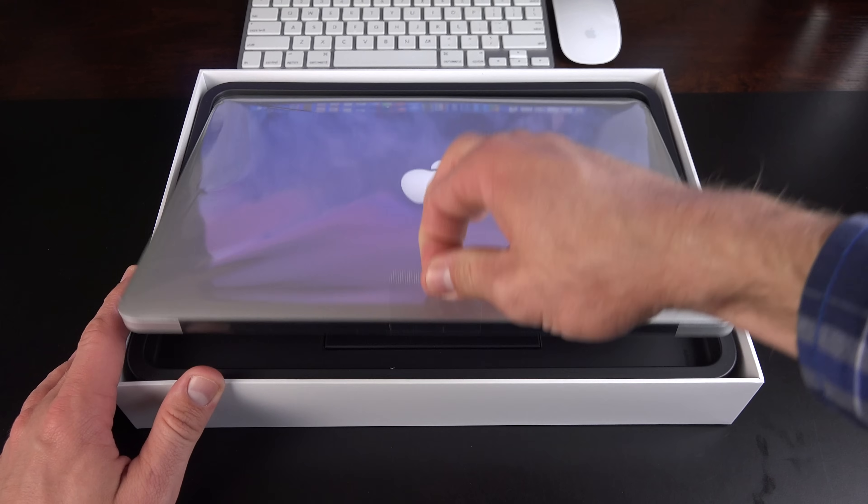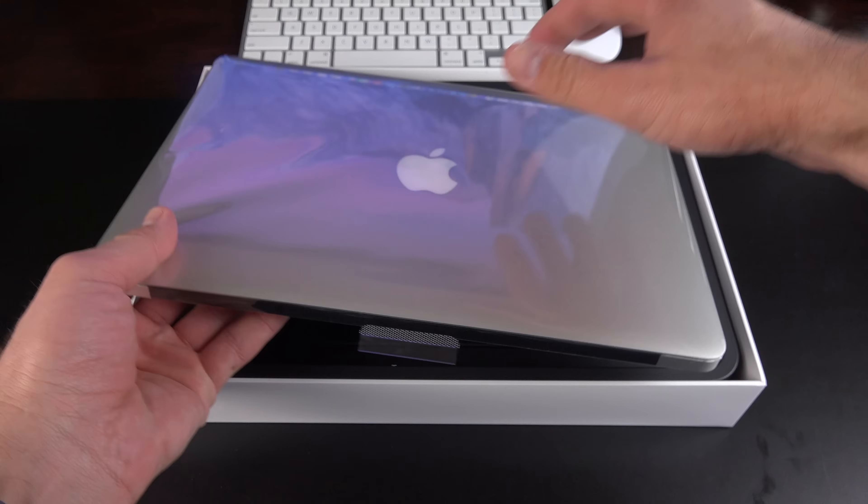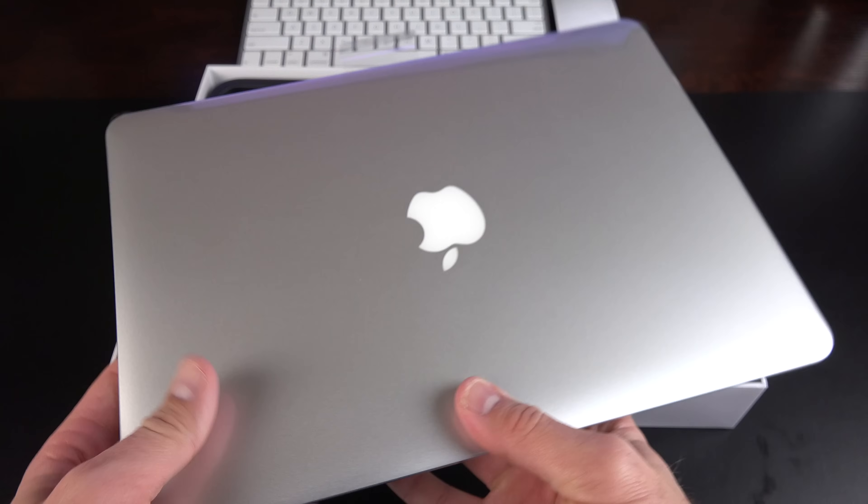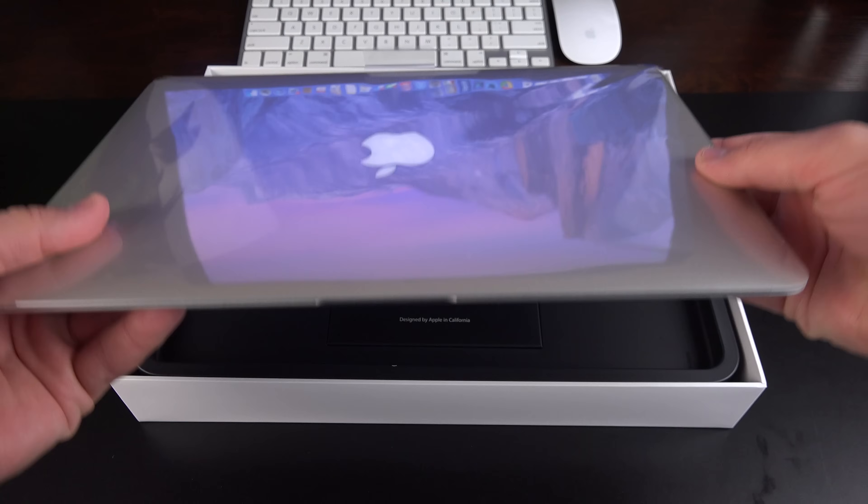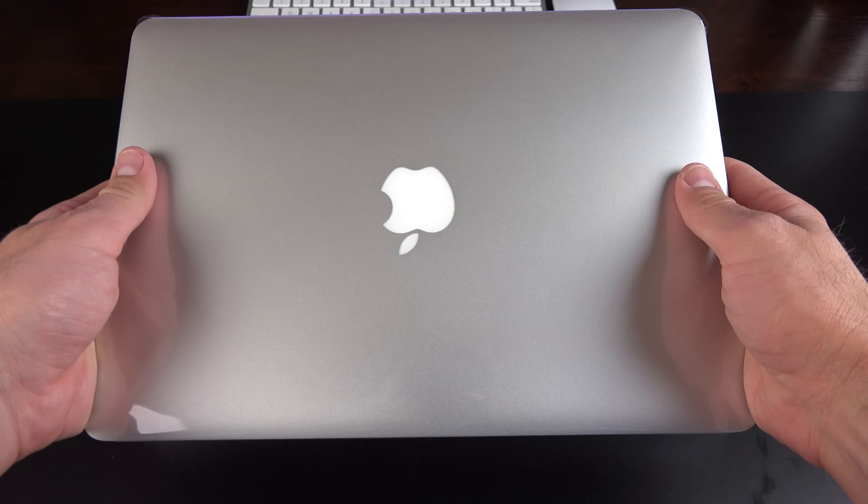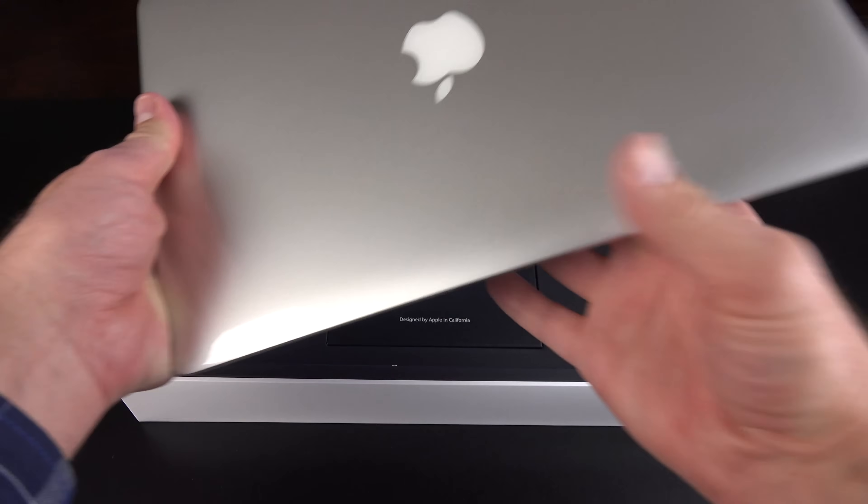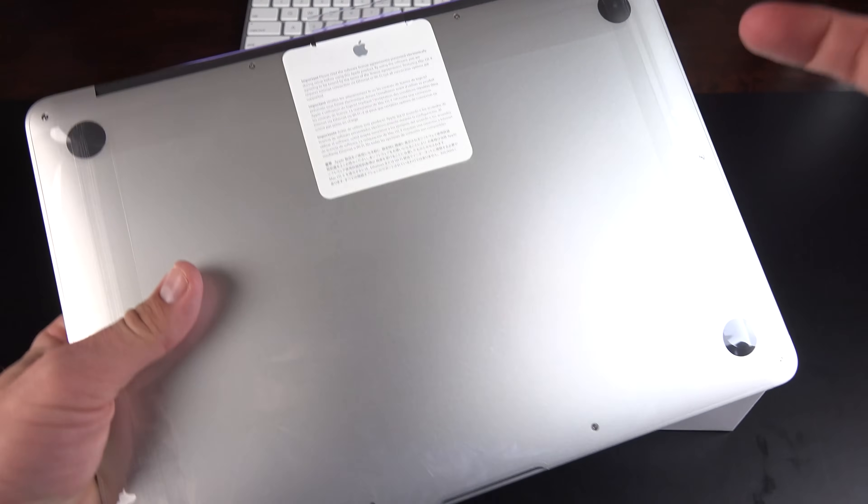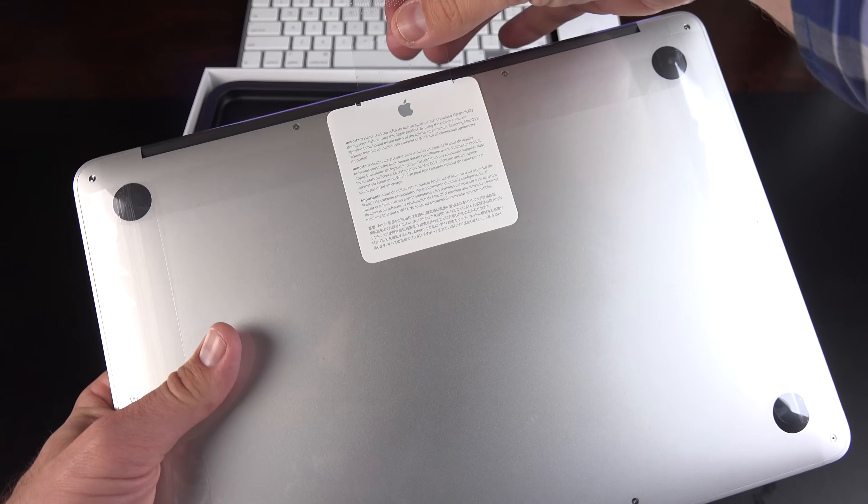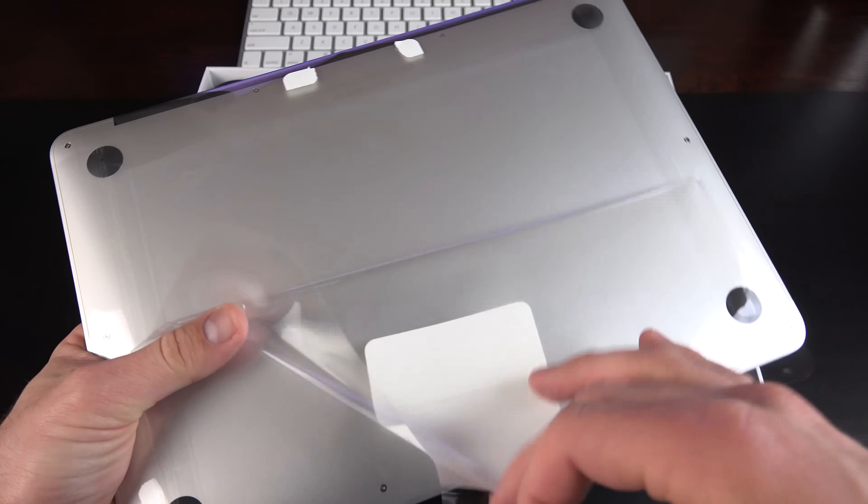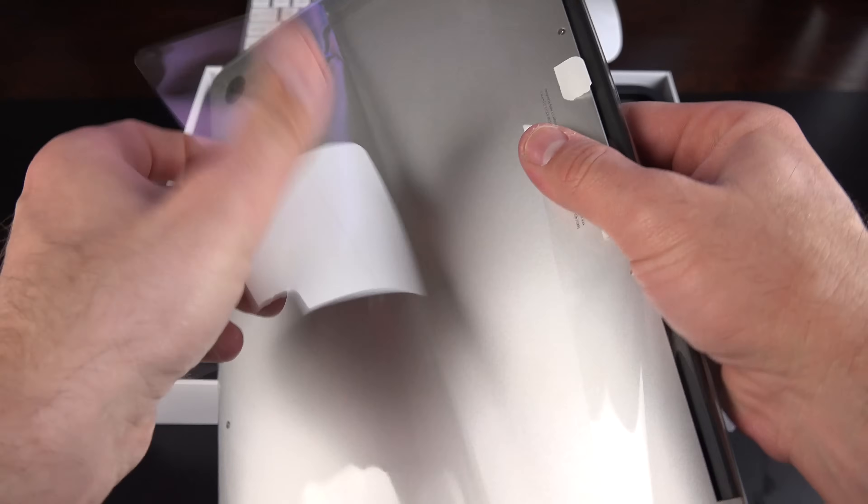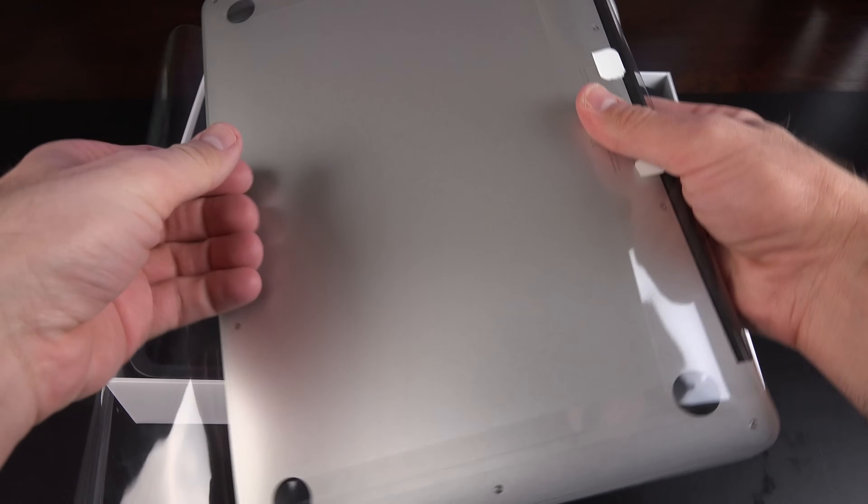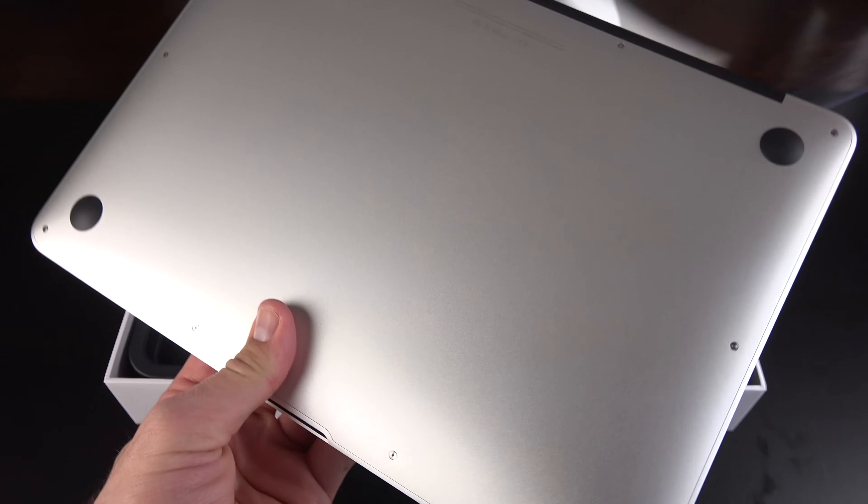Nice little tab here to lift up our 13-inch MacBook Air, which feels quite big, actually. A nice, rigid, aluminum, unibody design. You have some plastic here to peel off. Got to love that sound. Slide it out.